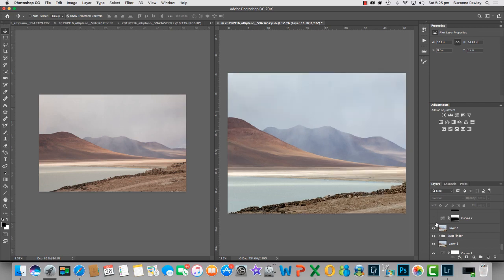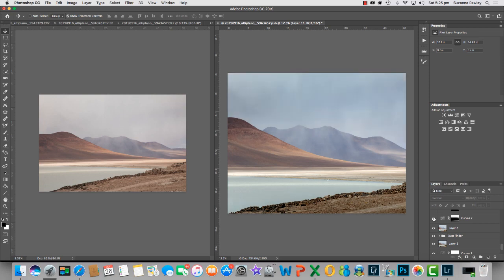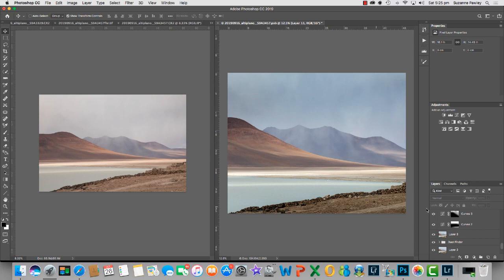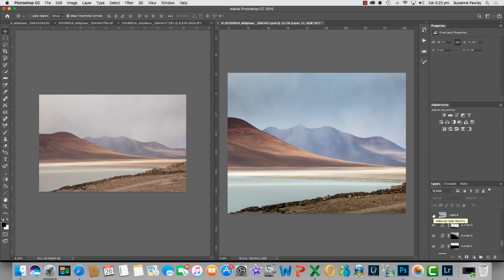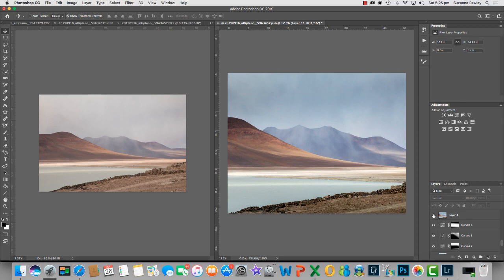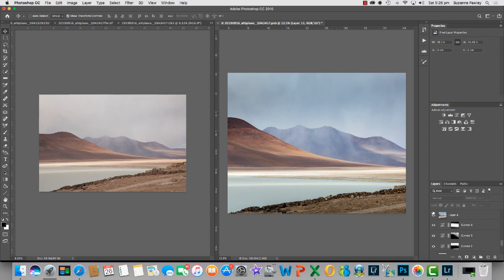I then added a curves layer and darkened down part of the sky and the foreground here. Added another curves layer to darken down the sky further. And then I added a split curve in this area here in the center of the image where I wanted the eye to go essentially. I merged up the layers and again added a free transform and pulled this over slightly so that you can't see this little area here any longer, just to simplify the image.